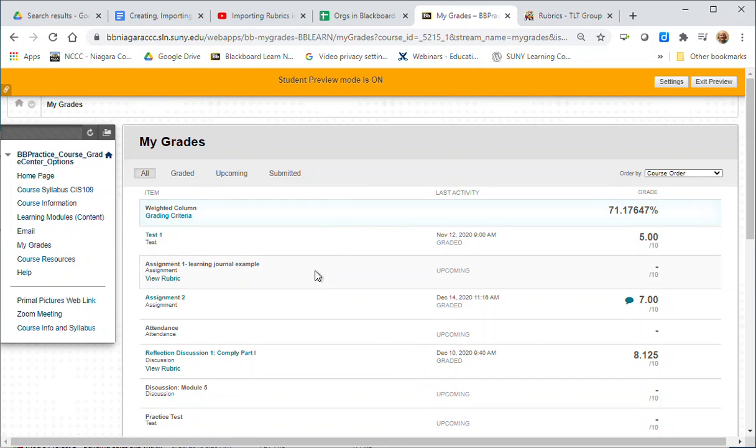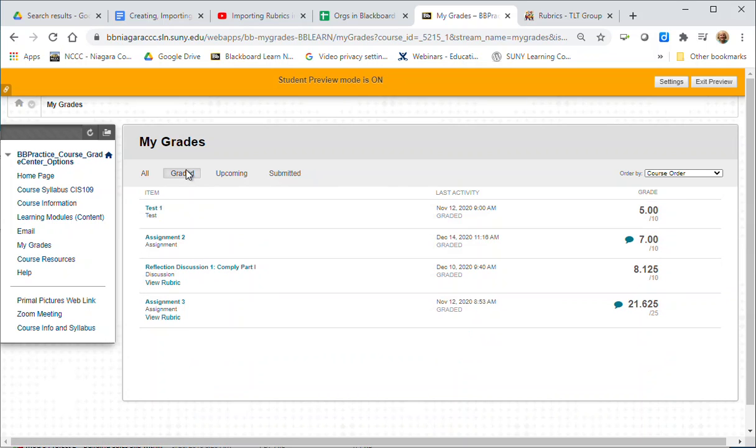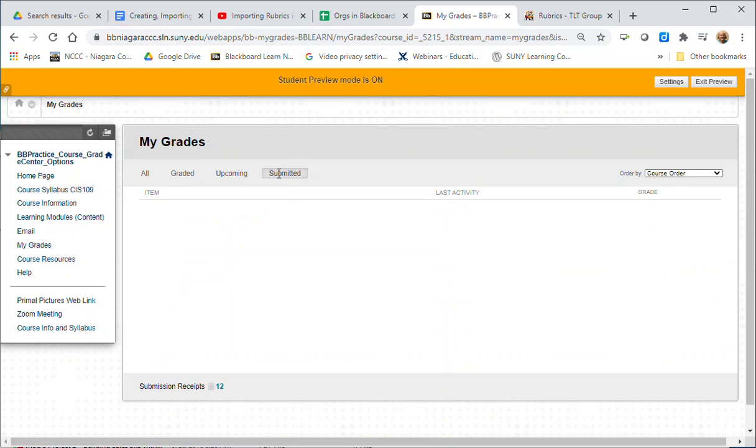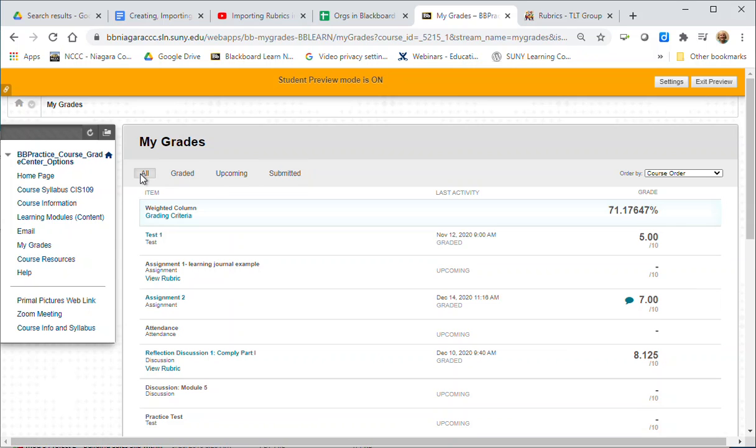Now there are different ways you can view my grades. You can just look at the ones that are actually graded, you can look at upcoming if they have due dates on them, you can see the ones that you have submitted. I usually leave it to all but you could go in and change your view.